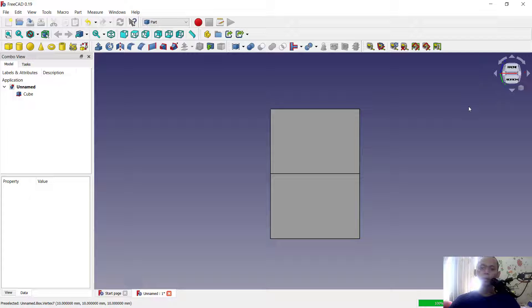Okay, that's it for how to rotate the view in FreeCAD software. If you have any questions about this tutorial, you can comment below this video.